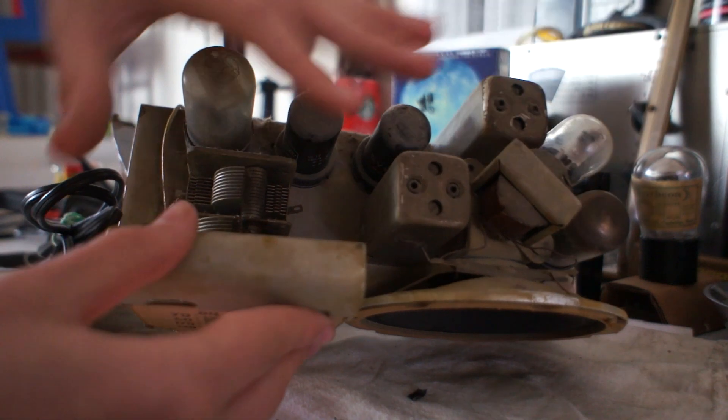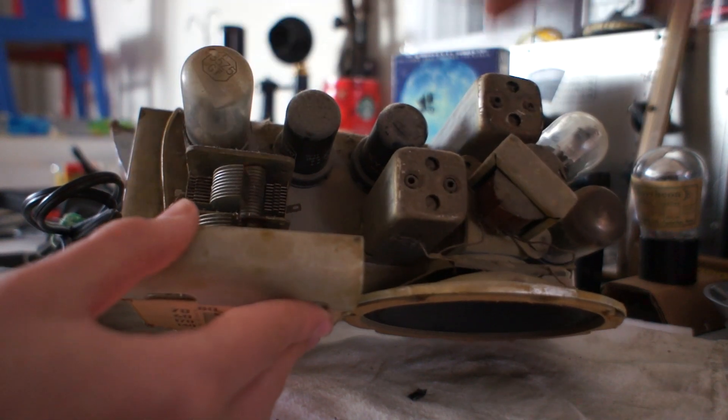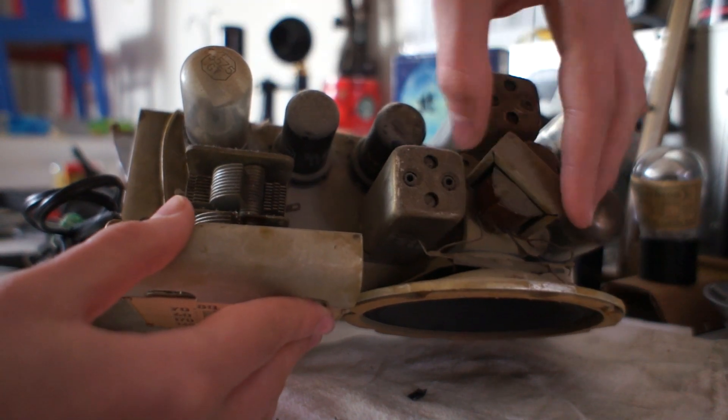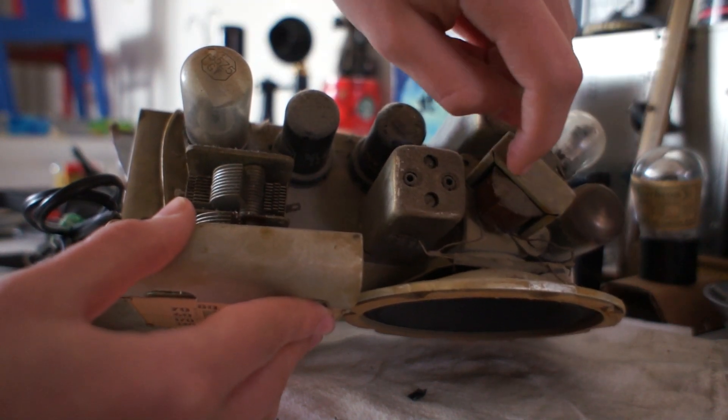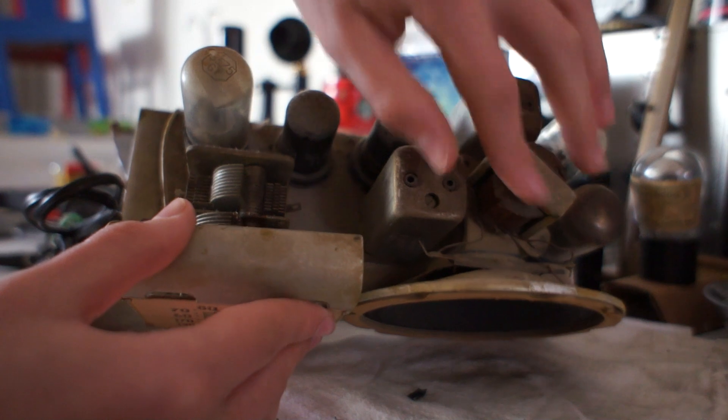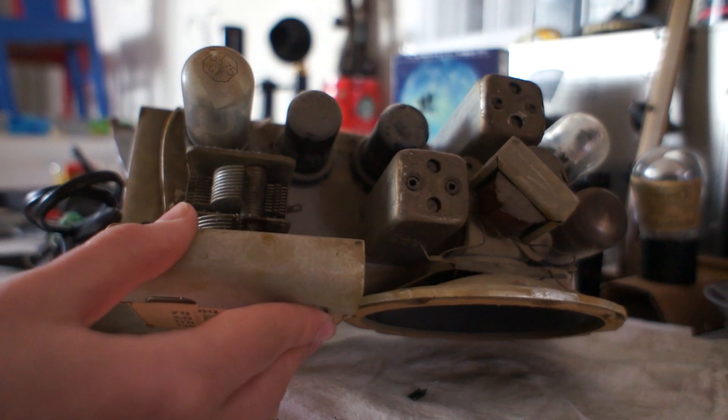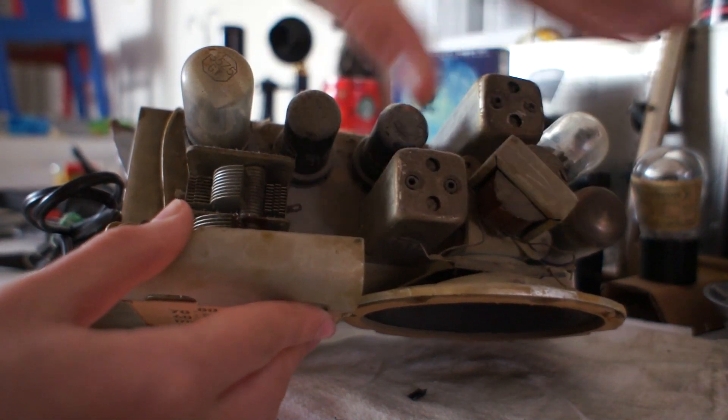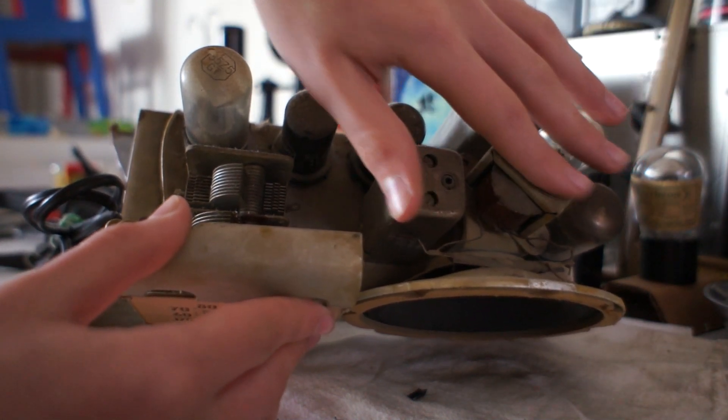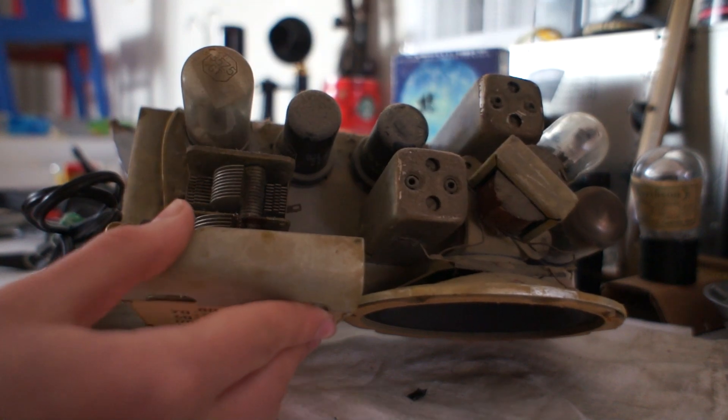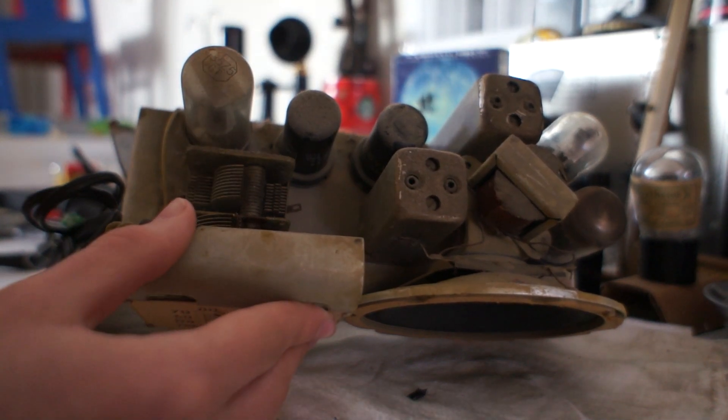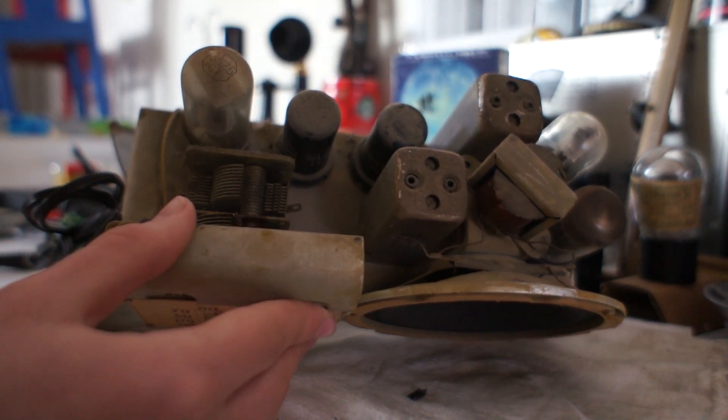These are the tubes. We'll get to that in a second. This is the aforementioned speaker. This is an output transformer. This is one of the fields I don't know a ton about, but I believe it steps down the voltage to run into the speaker.